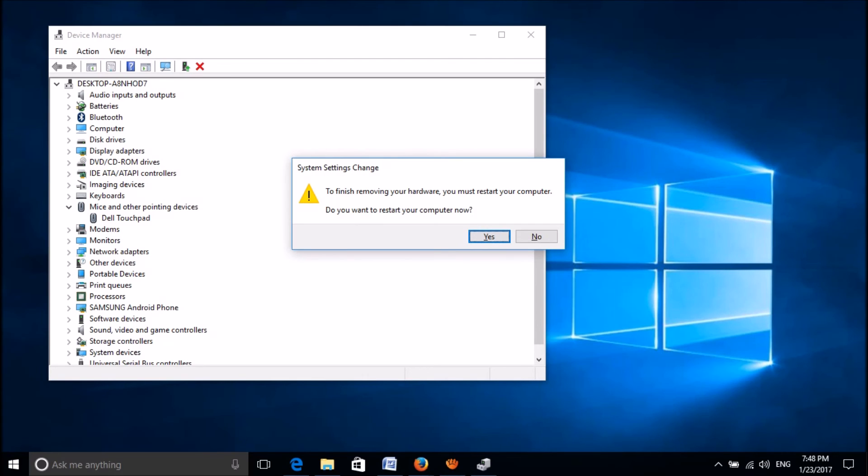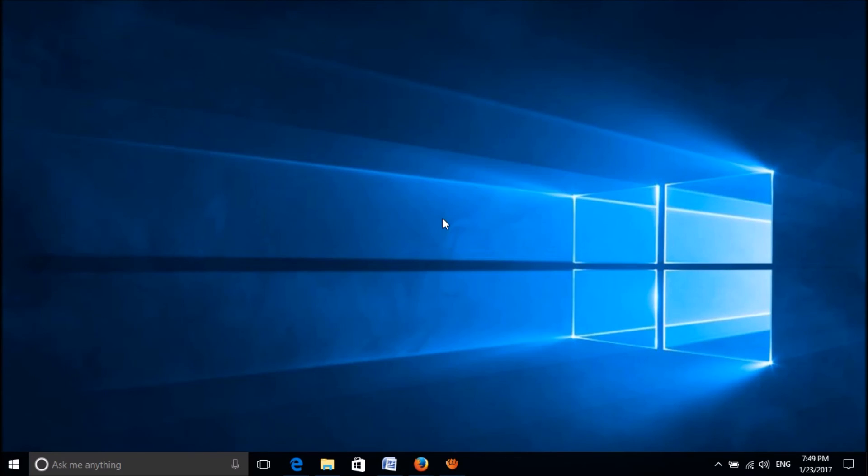After restarting your computer, your problem should be fixed. We hope this video will help you.